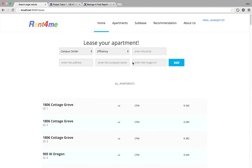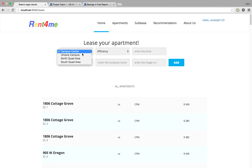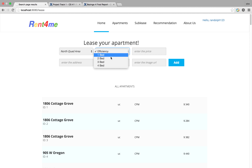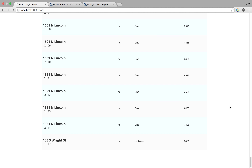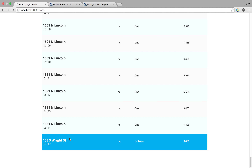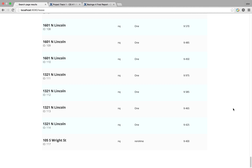Now pretend that I own a house and I want to do a sub-leasing. I'll enter a price, enter the place, and submit the listing. At the bottom of the page, you can see that I have successfully added my own apartment — it's in North Quad at 105 South Right Street.